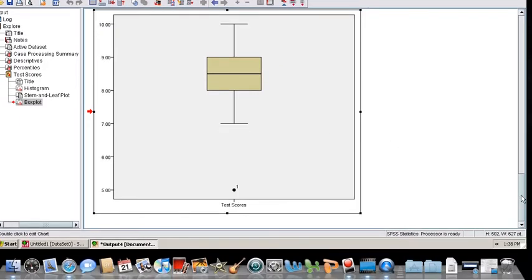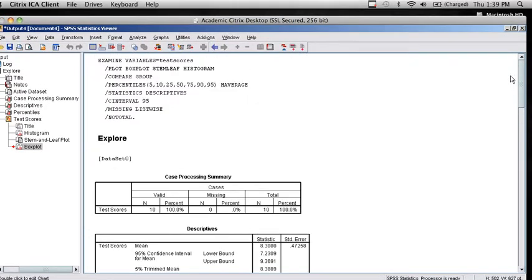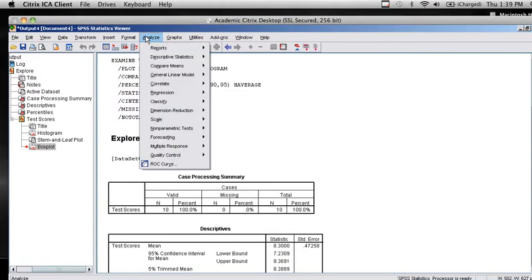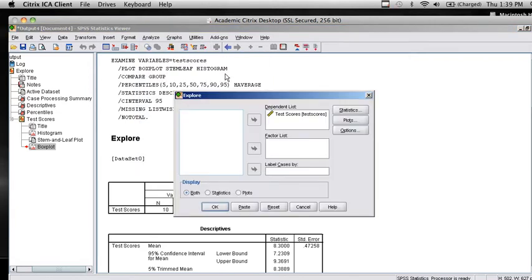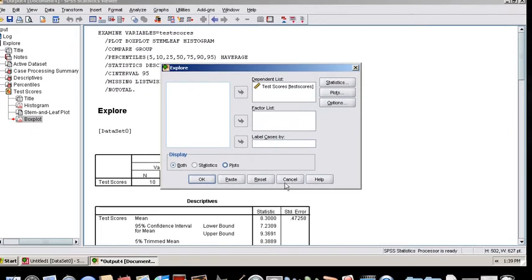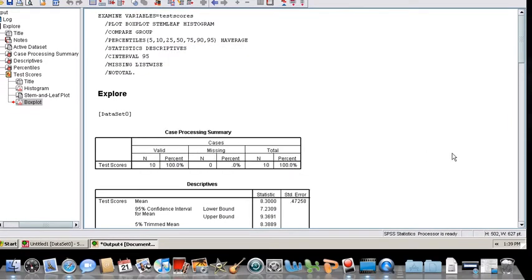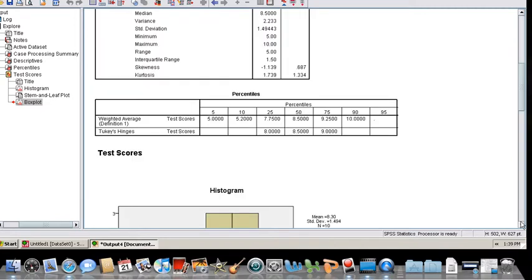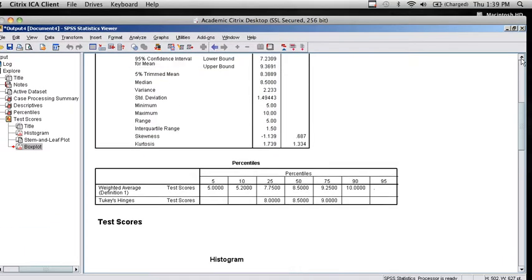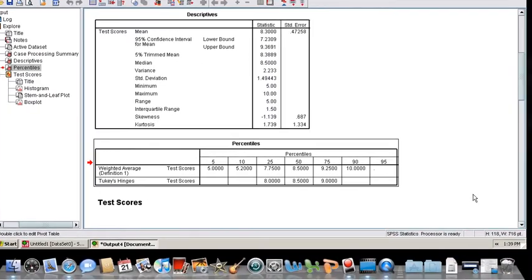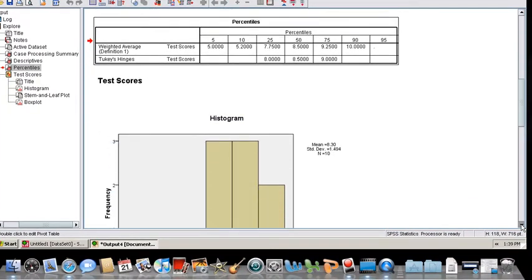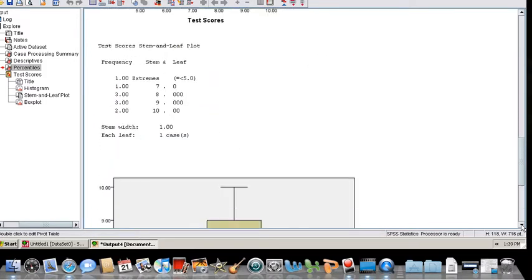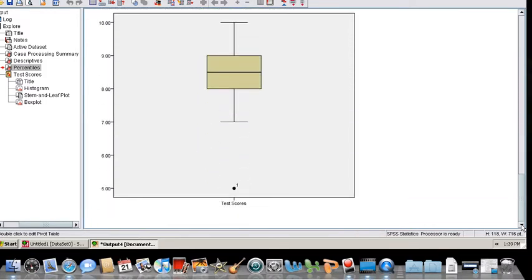So again, we see from this option, this was from the Analyze menu, Analyze, Descriptive Statistics, and Explore option. I chose the variable, asked for certain statistics and plots. I'm going to hit Cancel so I don't get that again. But I did generate this big group of output here, a full set of descriptive statistics in a table, values for percentiles, and then three different graphical displays of the data. This presentation is by Dr. Mary Hansen.